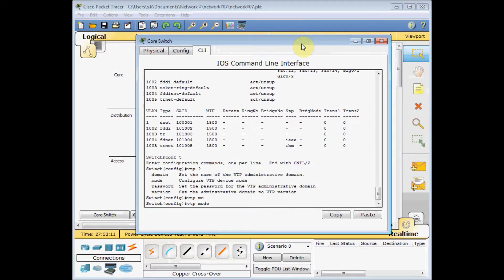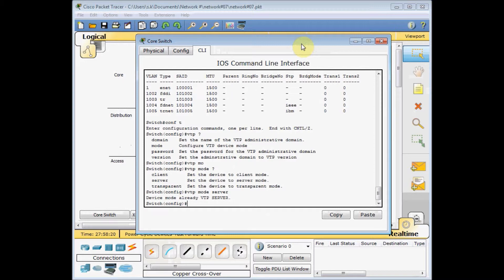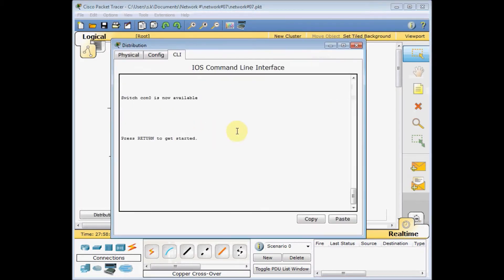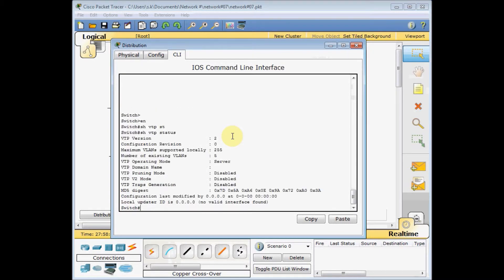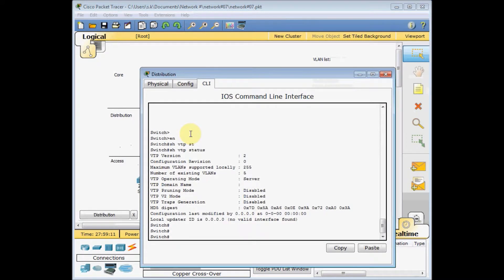We can see the options: client, server, and transparent. I set this switch as server mode with 'vtp mode server'. Before I set any VTP domain, let me check the distribution switch status with 'show vtp status'. The configuration revision number is zero — this parameter increments each time you create or apply changes to VLANs. When you have a higher revision number, that configuration is applied to the entire VTP domain. Since we have no VLANs or changes yet, our revision is zero.